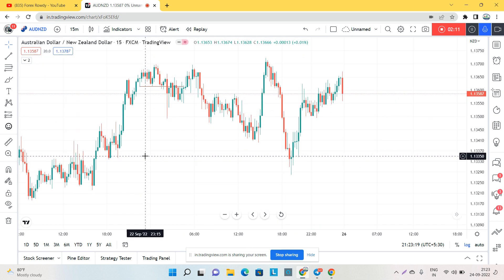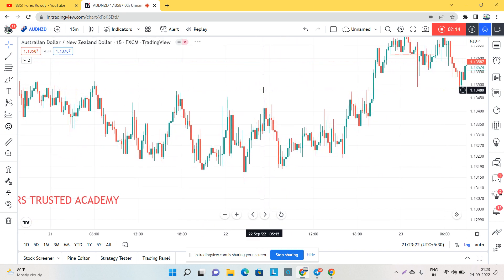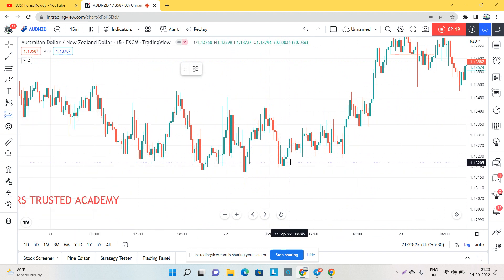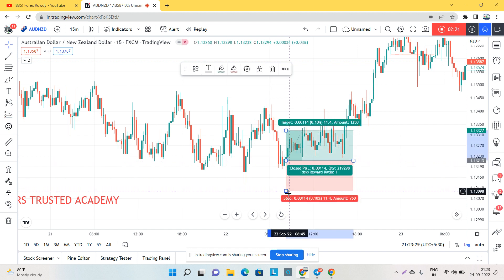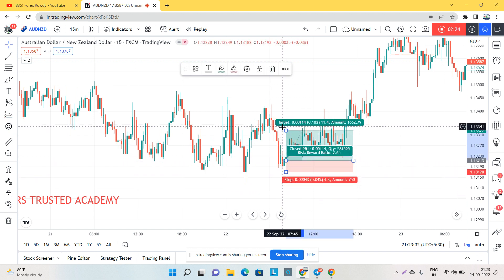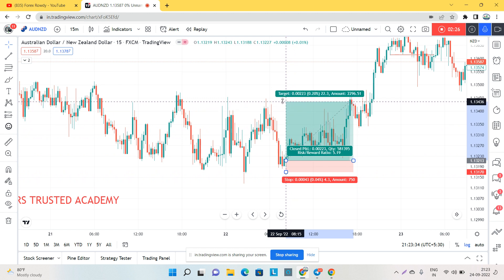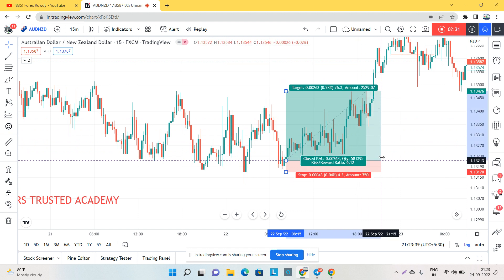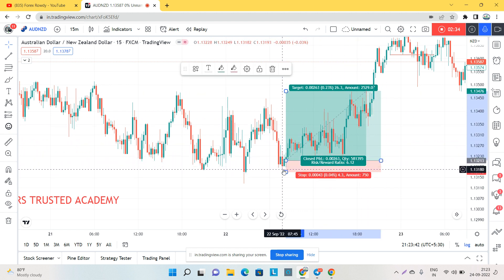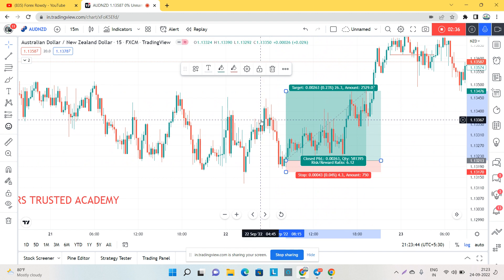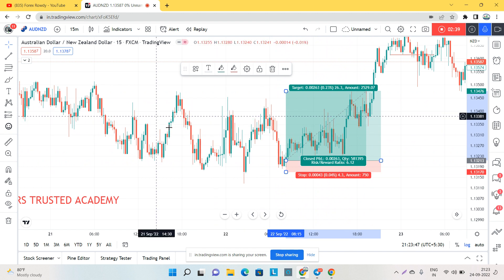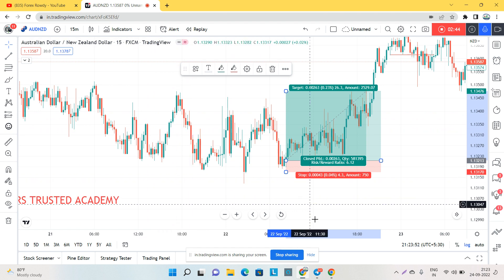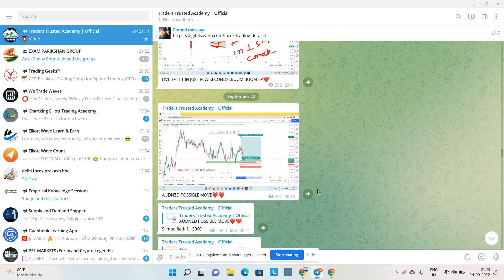Here is the AUD/NZD chart. This was the analysis — we were in a long position from this level, with a stop loss here, and a risk-reward ratio of 1 to 6. The market exactly hit my target with a very small stop loss and a huge take profit. We held this trade for a total of 12 hours.